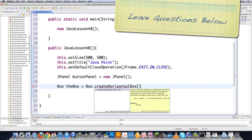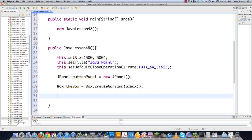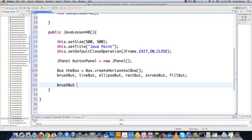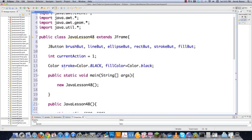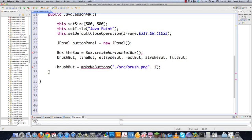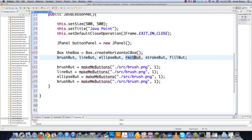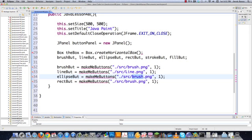If you have any questions, just leave a comment below — I've covered pretty much everything in one tutorial or another. The BoxLayout creates a horizontal box for laying out the buttons. Then I call a custom method called makeMeButtons, passing the image file name and a number representing the type of shape to be drawn. I need four of those: brush button, line button, ellipse button, and rectangle button, each with different icon image files.